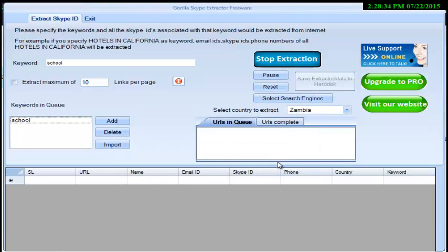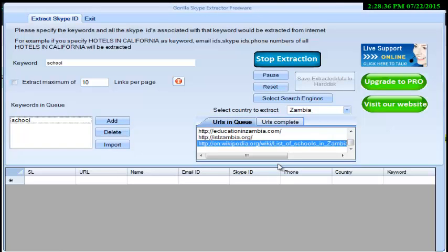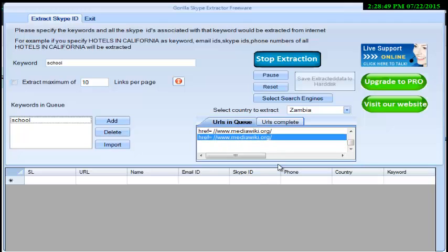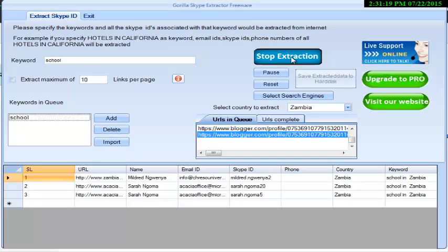After extracting the URLs, Skype Extractor will extract Skype IDs, email IDs, and phone numbers from those URLs. The free version of Skype Extractor cannot extract more than 10 Skype IDs.